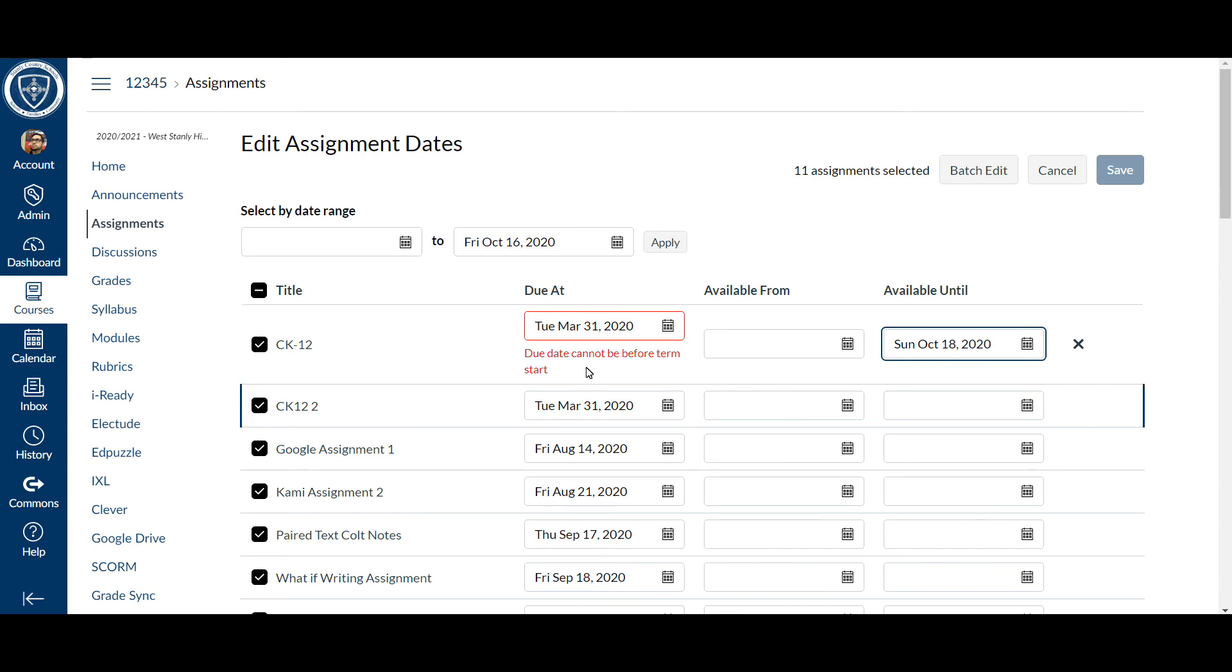But once you're done, as long as you don't have any errors, you just hit save and you're good to go. It will change that until date for the first quarter assignments.